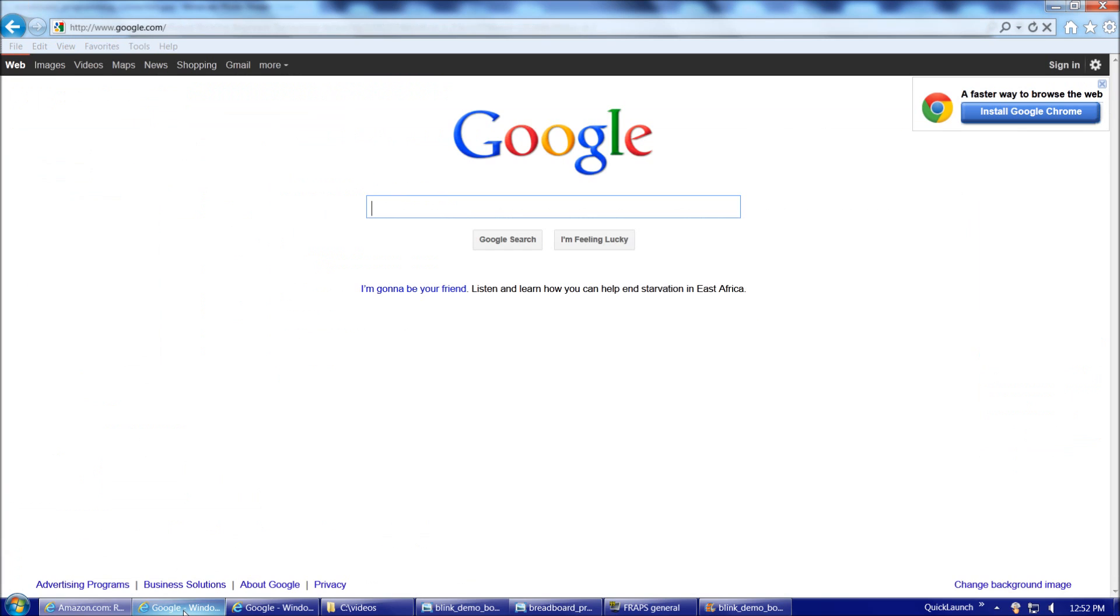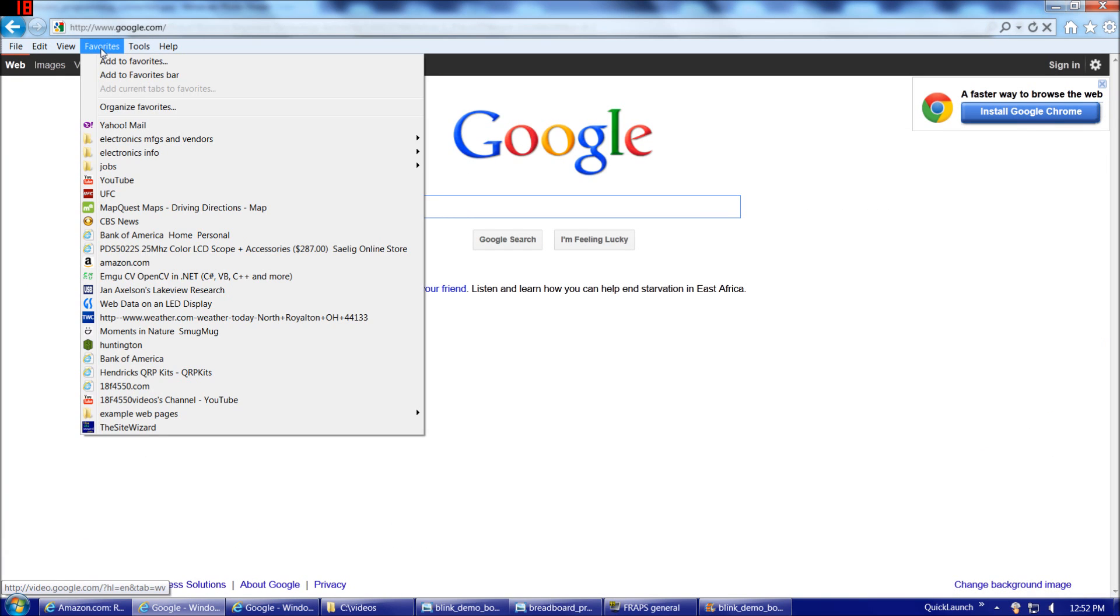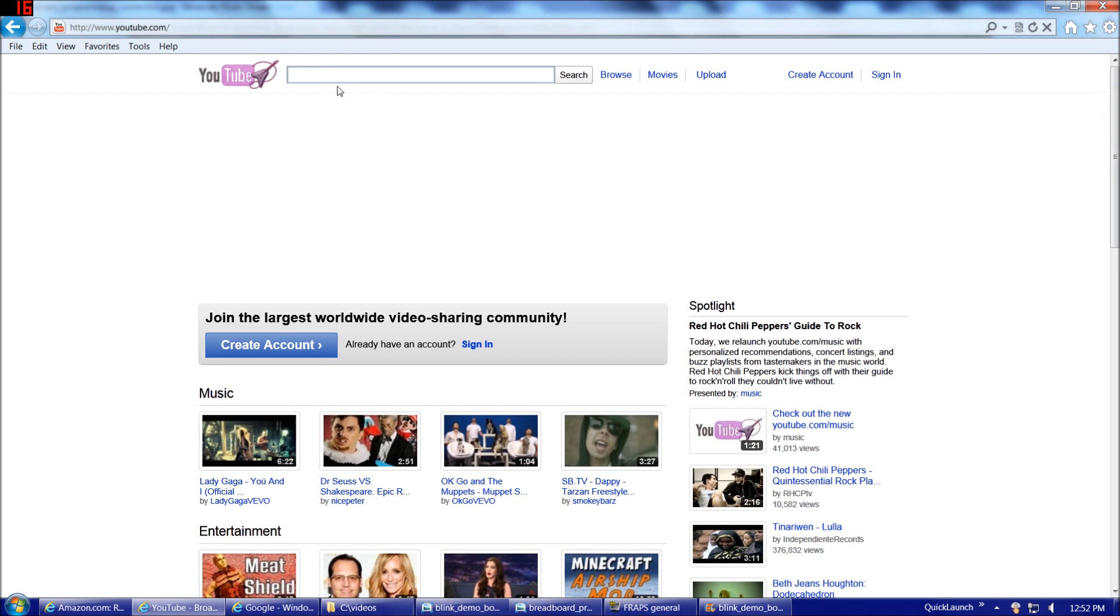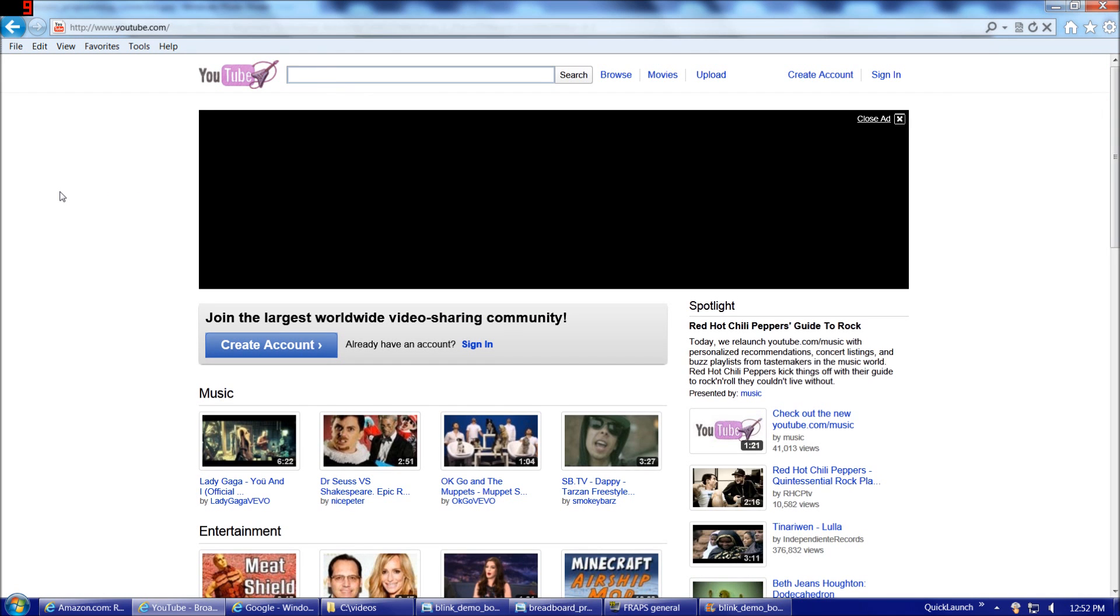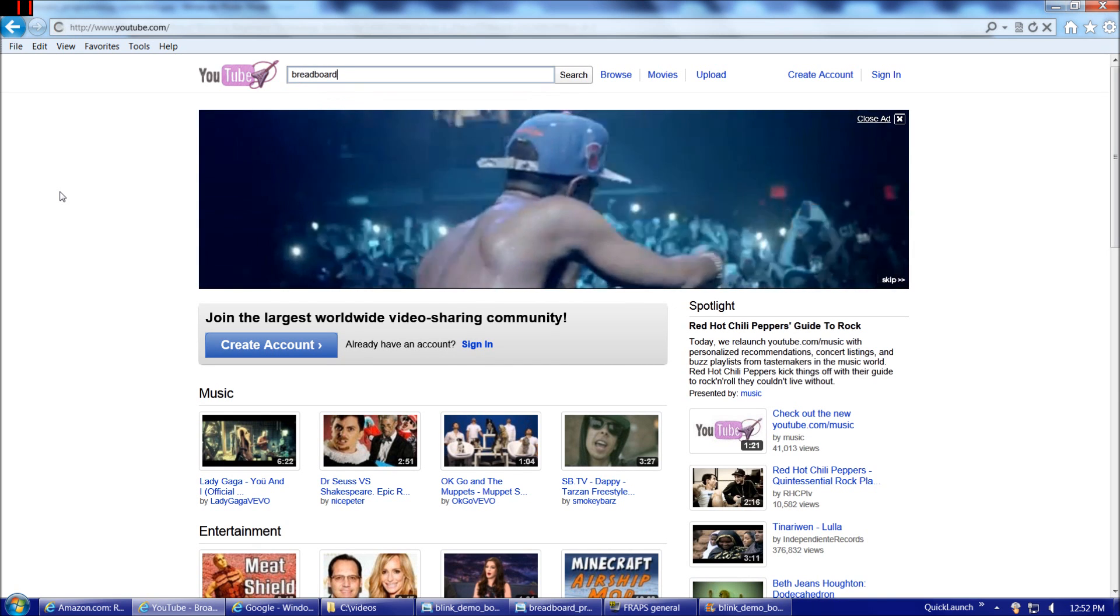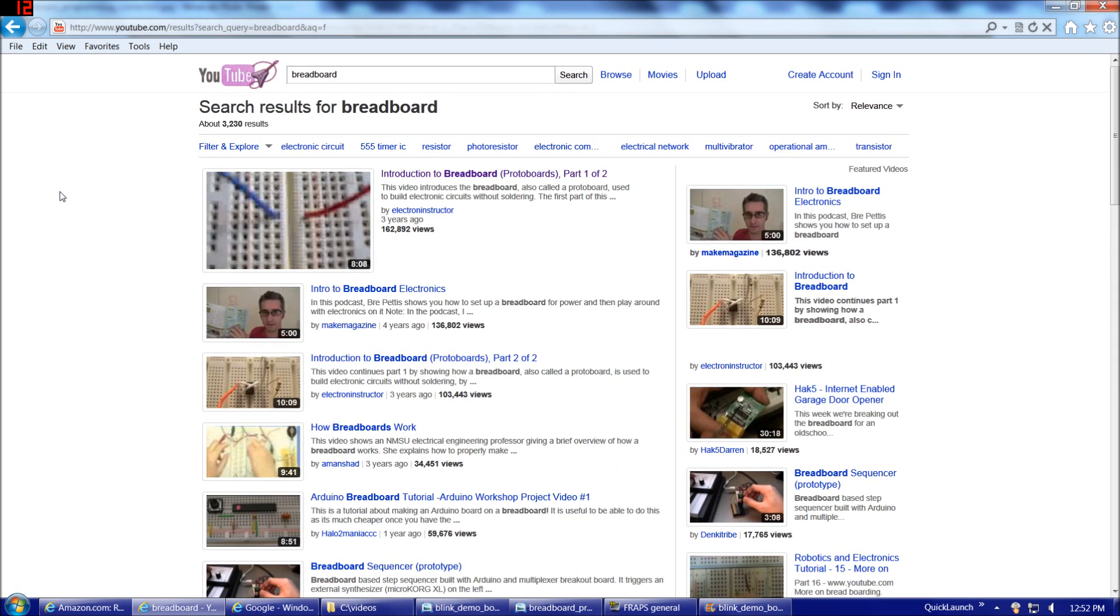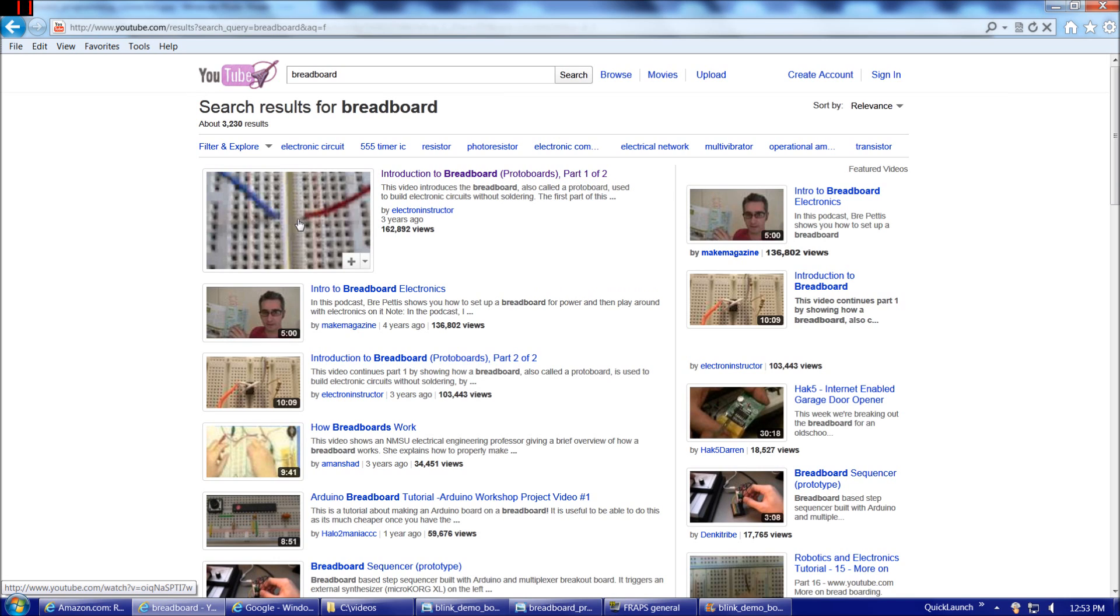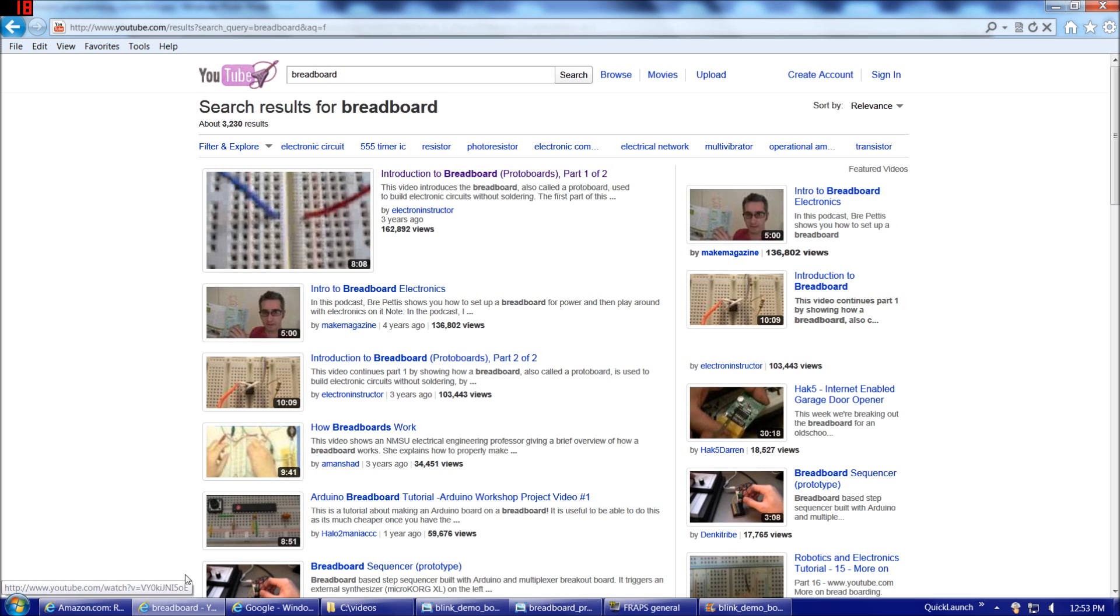If you'd prefer not to go with the book, if you'd prefer to go with a YouTube video, there are some very good alternatives there also. If you type in breadboard, one of the first results that come up is this video here, a two-part series by Electronics Instructor, Introduction to Breadboard. I watched these videos through just the other day. They're pretty good videos. There's also quite a few other videos on YouTube that will help you out quite a bit.